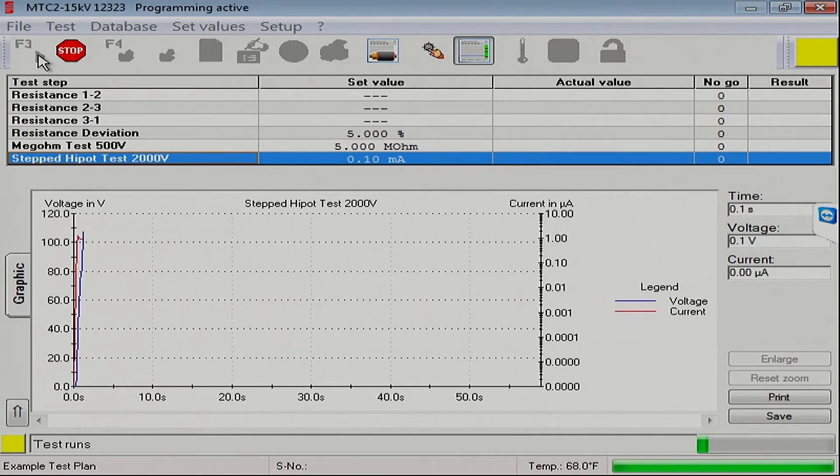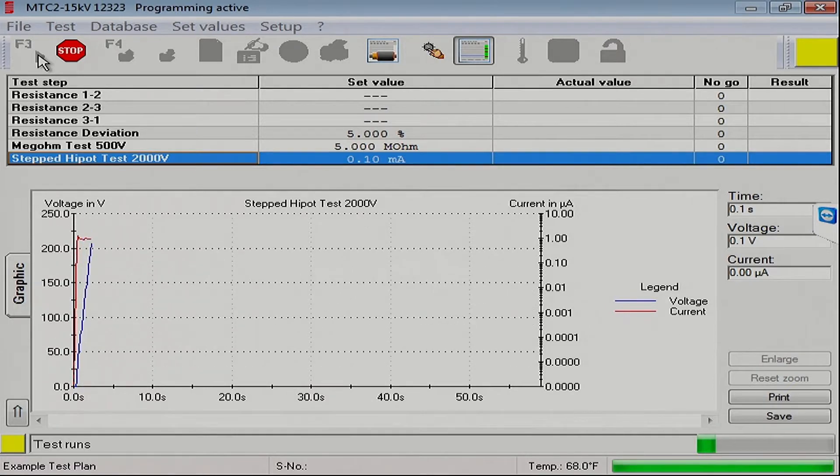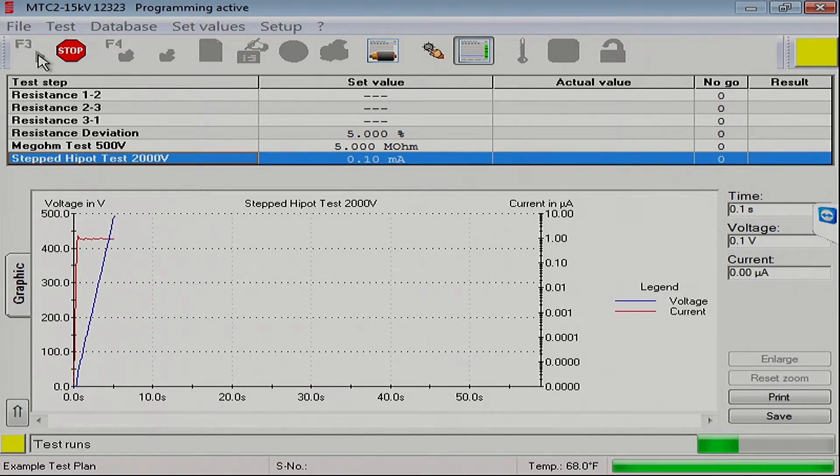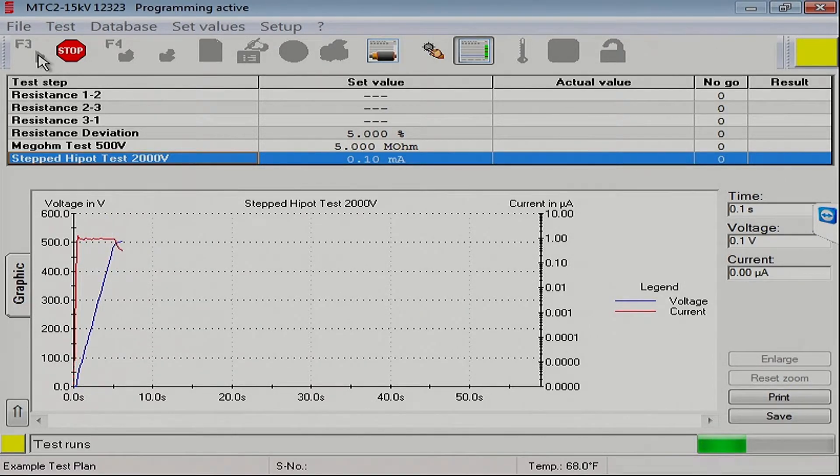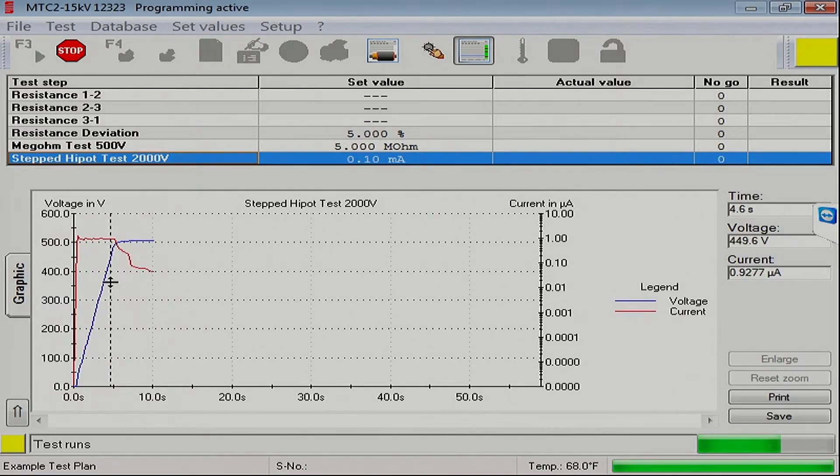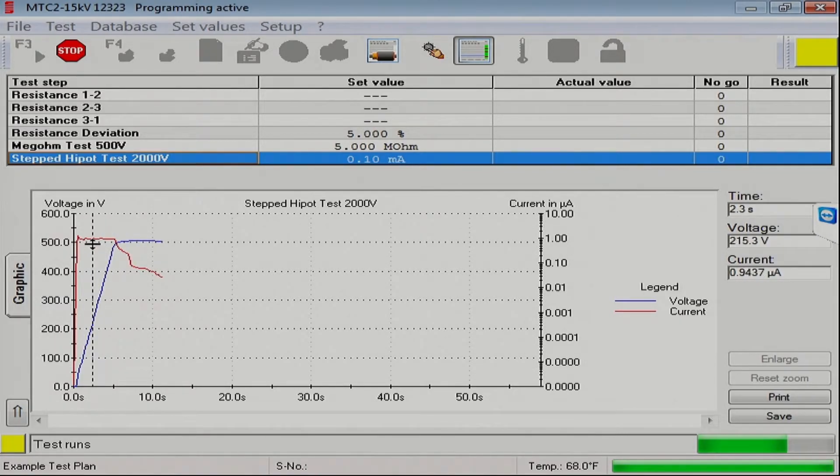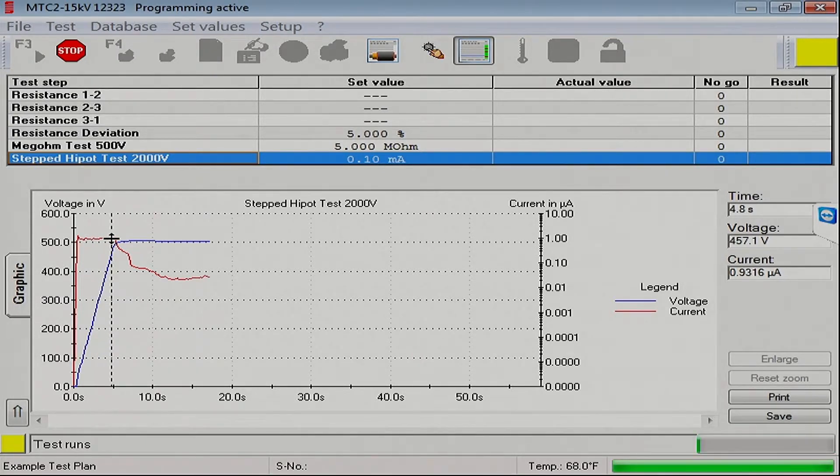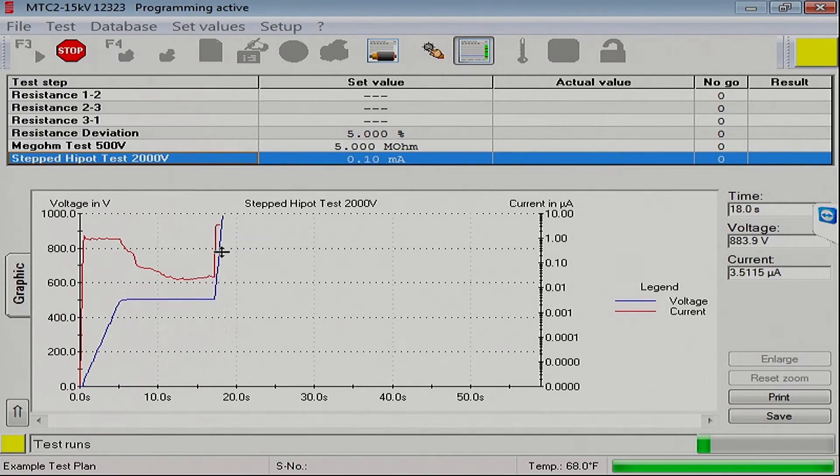So there we go. Current is the red trace. Voltage is the blue trace. You can see in the very first part here we ramped up. Current was a little high as we were charging the ground wall capacitance of the stator.